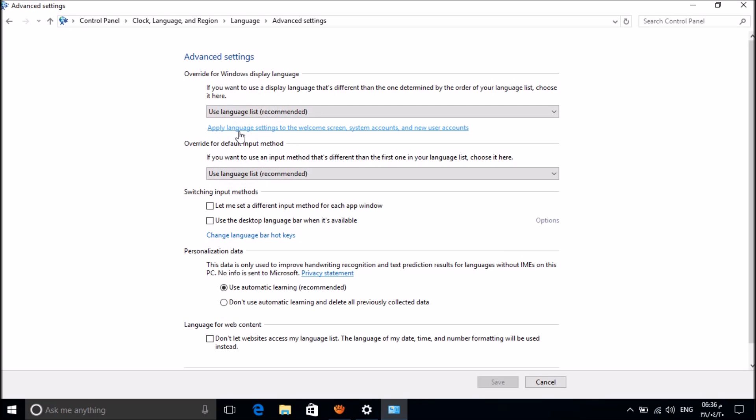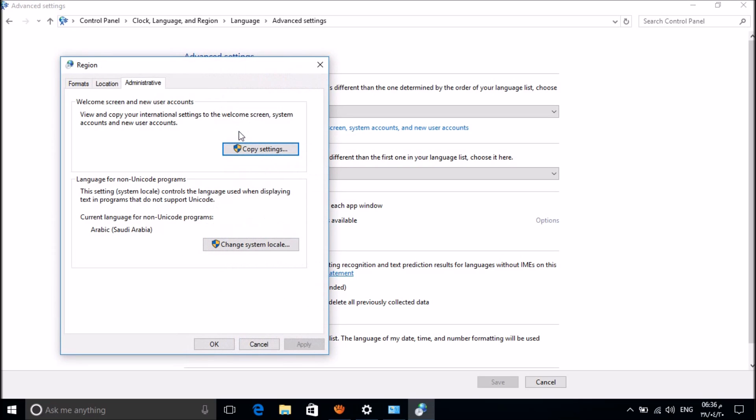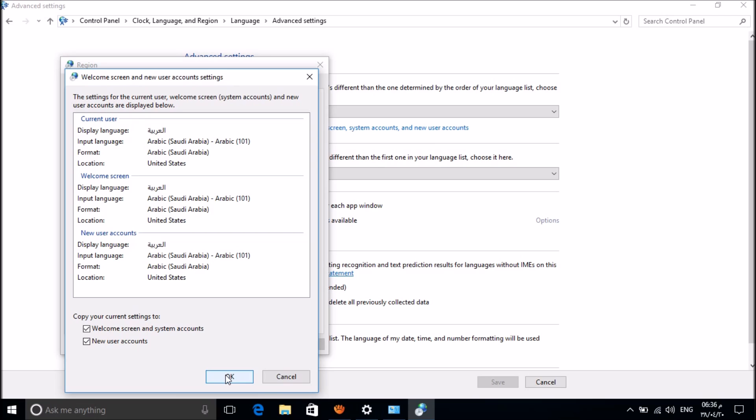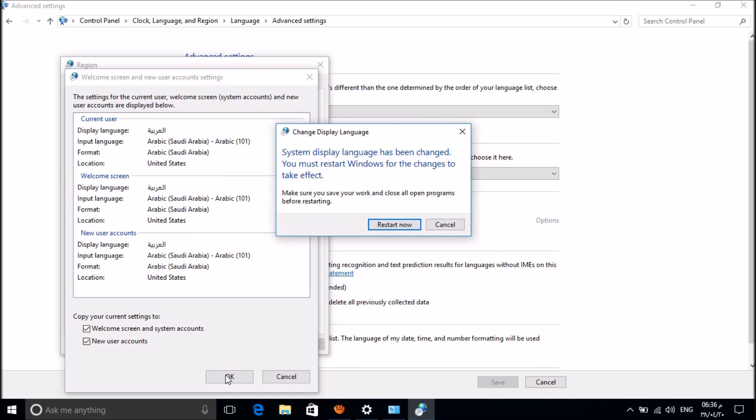In this window, please click on Copy Settings. In this window, please check mark these two boxes. Check mark both of them, and then please click on OK. Now you will be asked to restart your computer, so please restart your system.